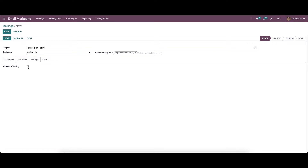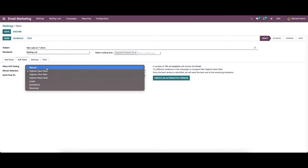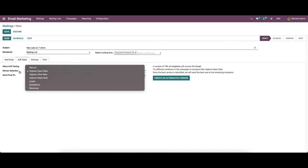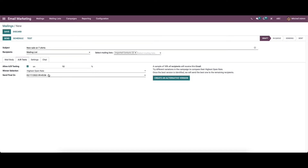In the A/B test tab we can enable this option. While enabling, we can provide the percentage of contacts that will be mailed — the recipients will be chosen randomly. Here we can set the percentage and select the winner selection mode. The available modes include manual, highest open rate, highest click rate, highest reply rate, leads, quotation, and revenues. In the 'send final on' field you can set the date to determine when to send the winner mailing. We also have the option to create an alternative version.